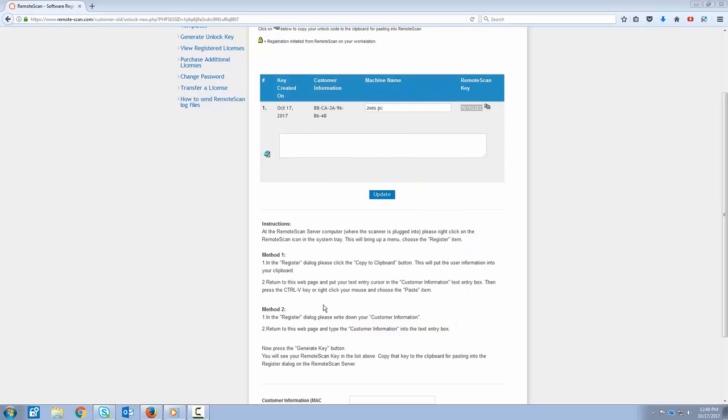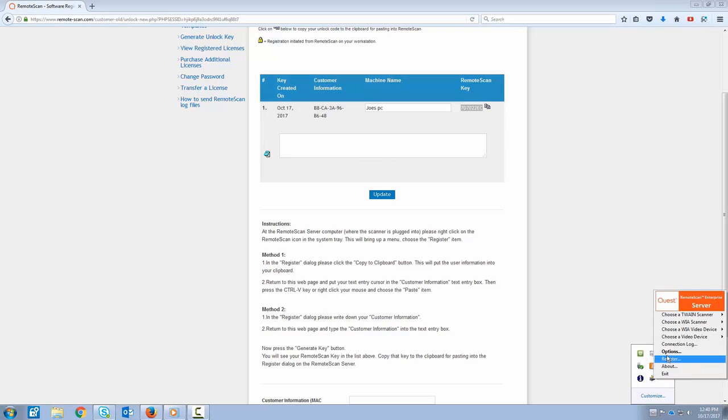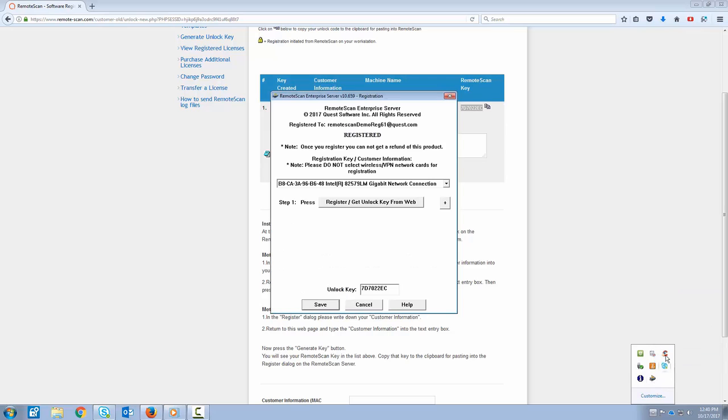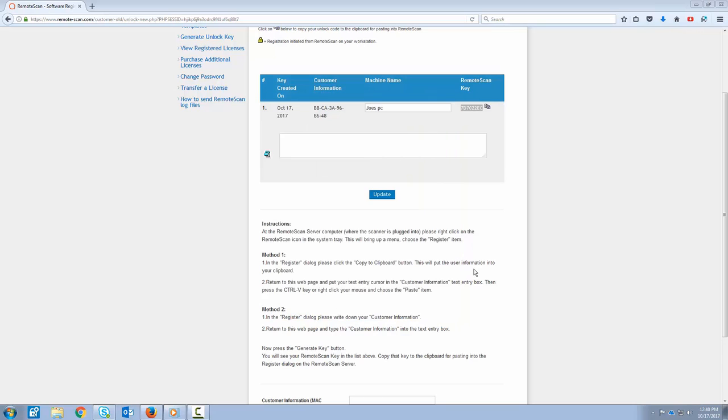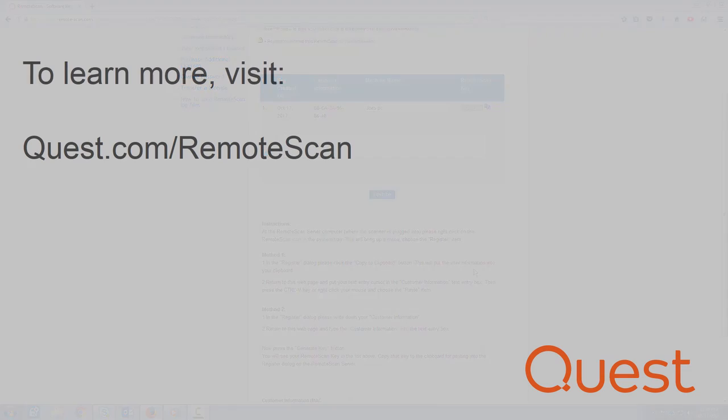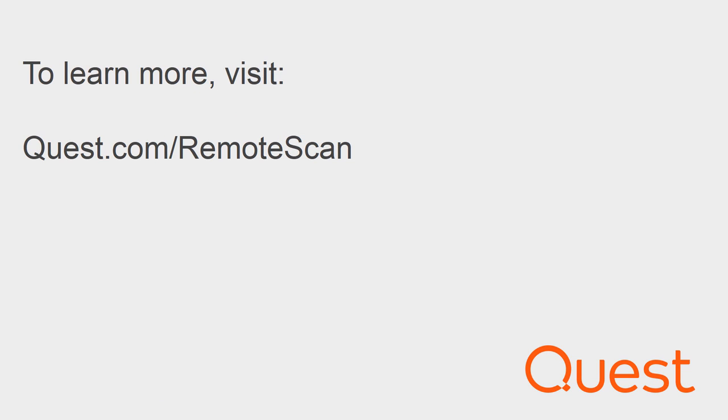And that's going to close your Remote Scan icon. And just to verify that all looks good, you can right-click, select the About or Register screen, and note that it does say Registered To and give your email address. All right, that concludes our installation and registration series here. Thank you so much for your time and have a great day. Thank you.